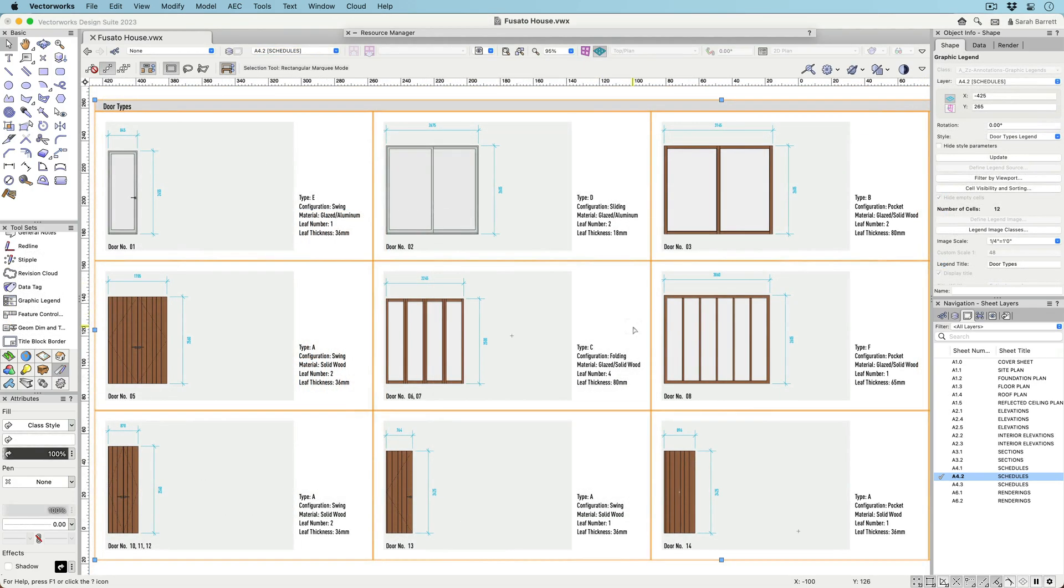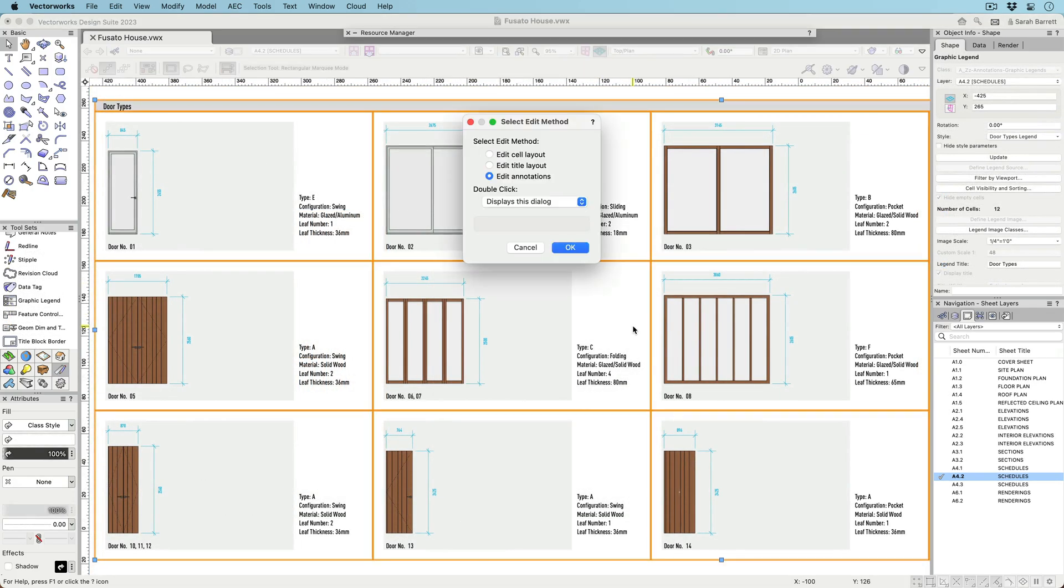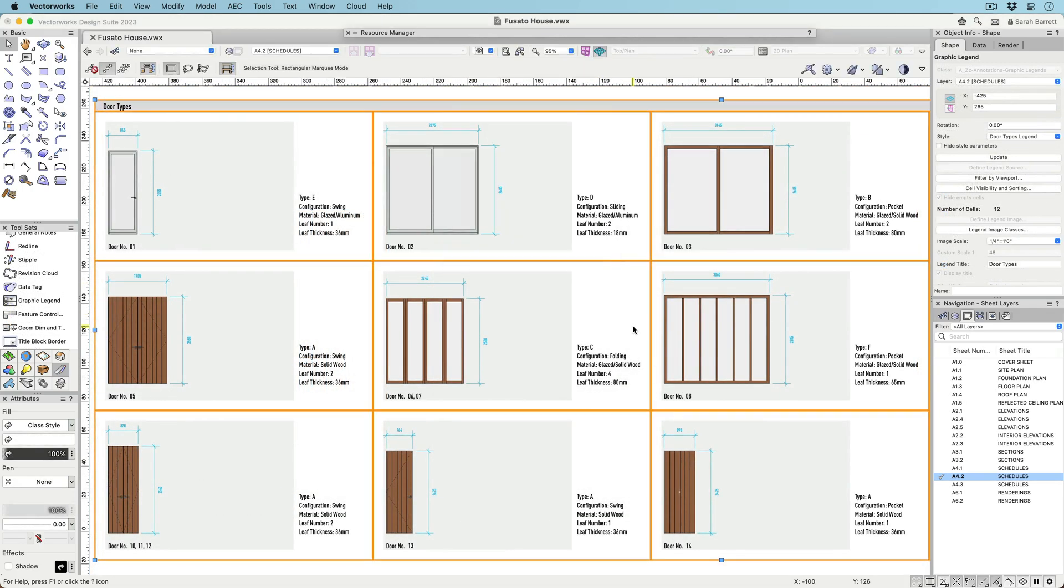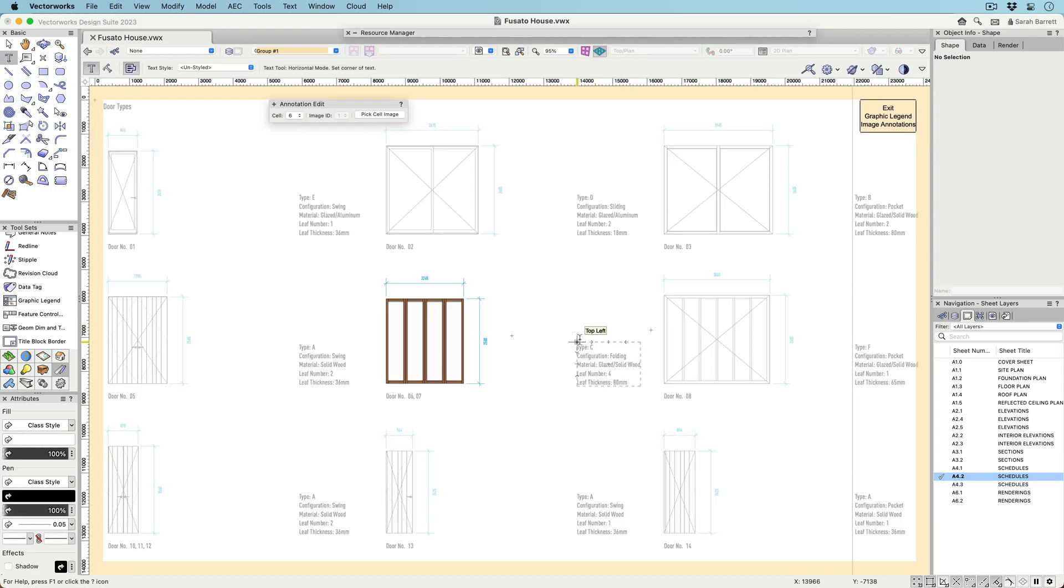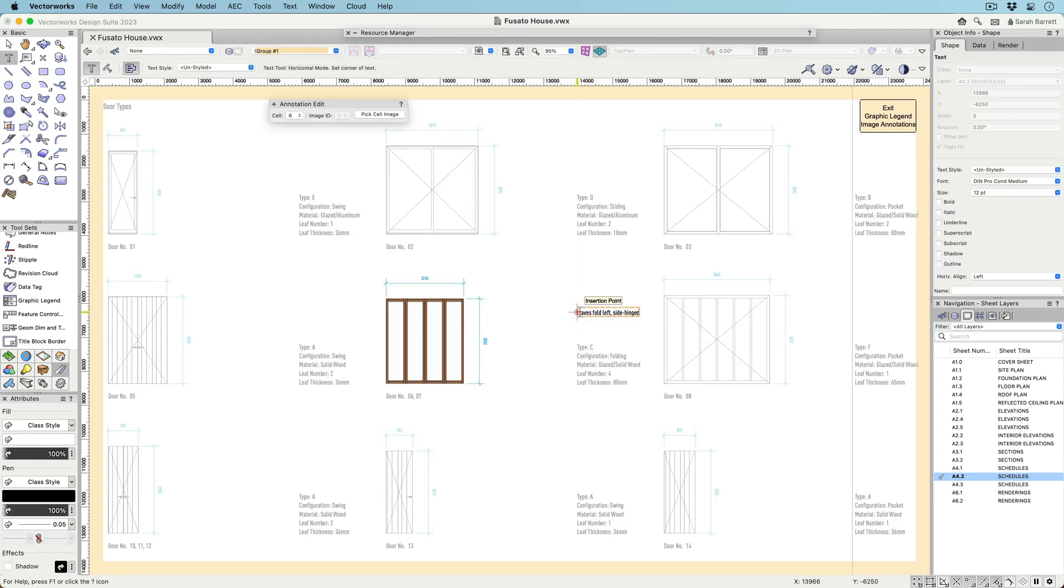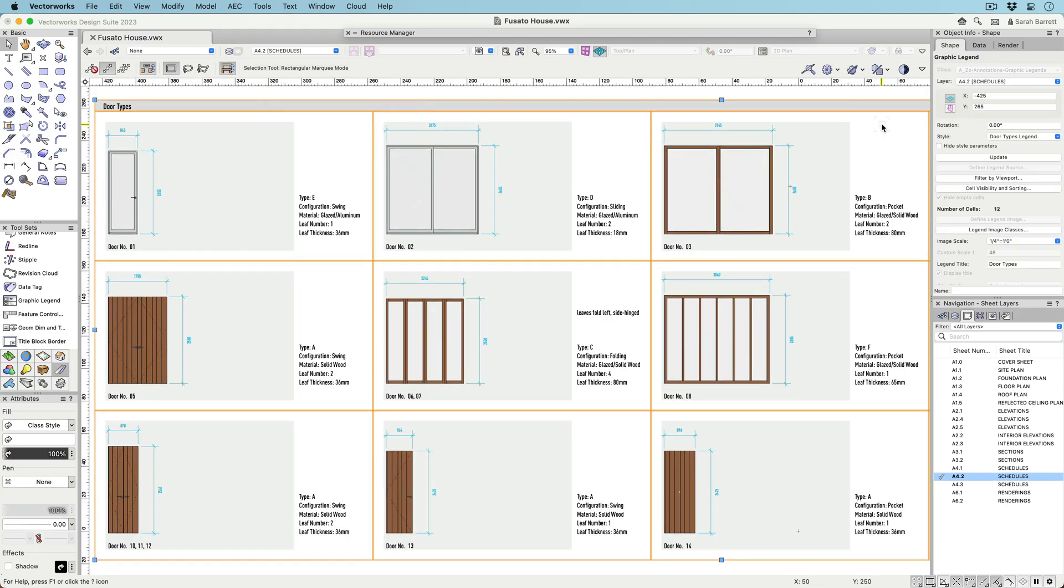Add annotations to any individual cell, just like a viewport. You can use any type of 2D annotation tool, like text, 2D graphics, callouts, and data tags.